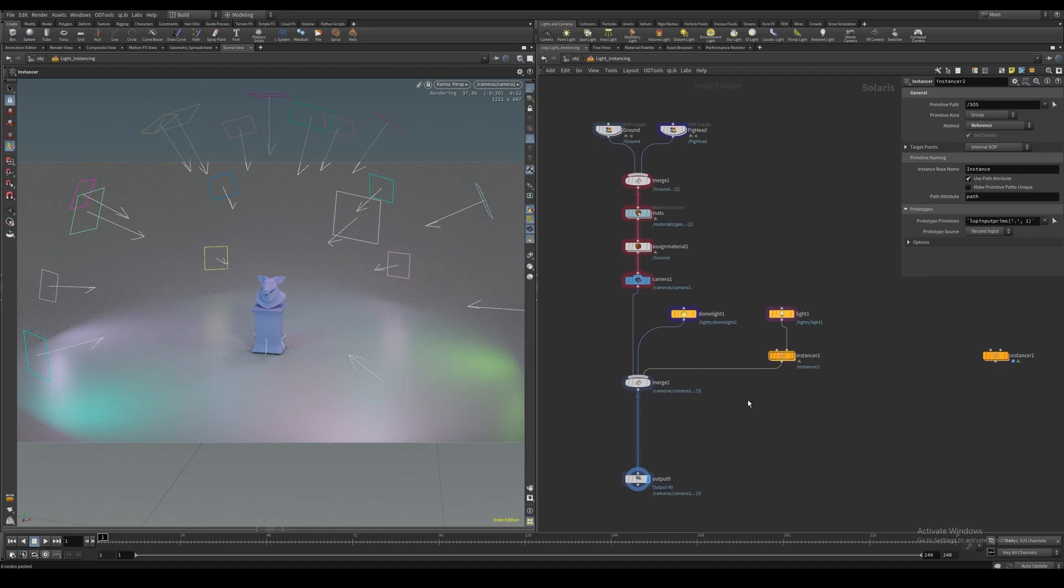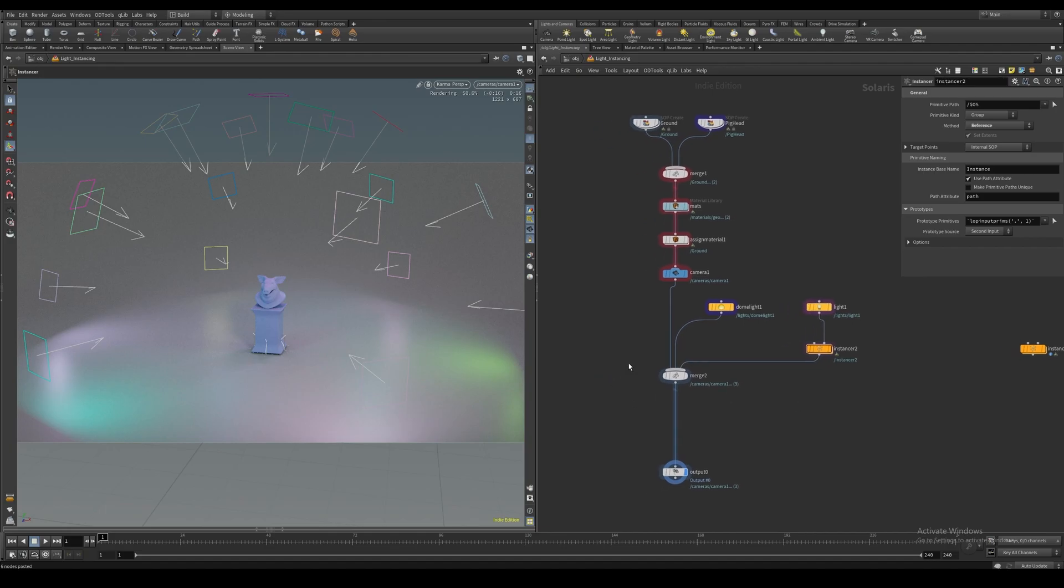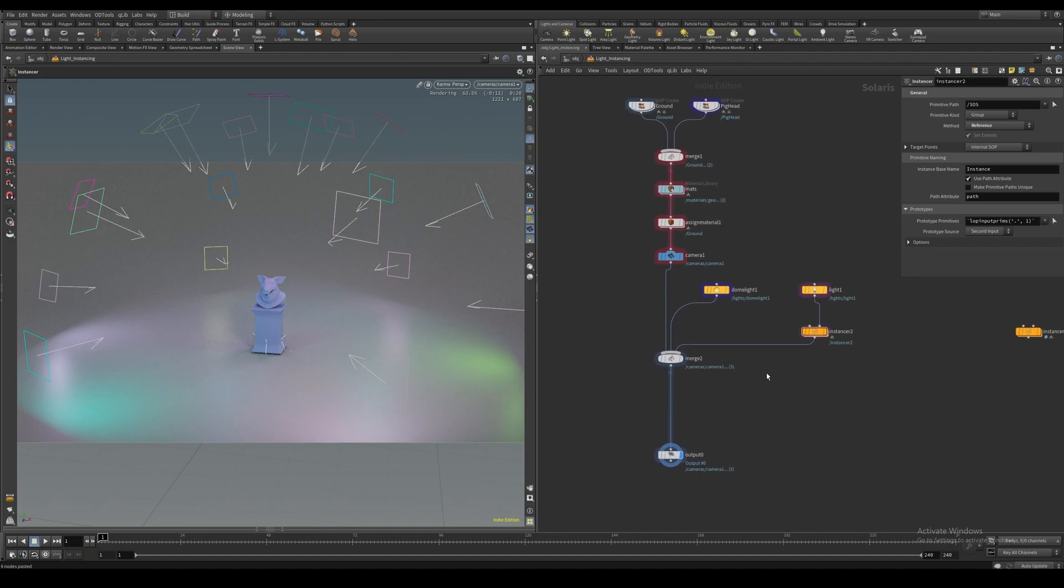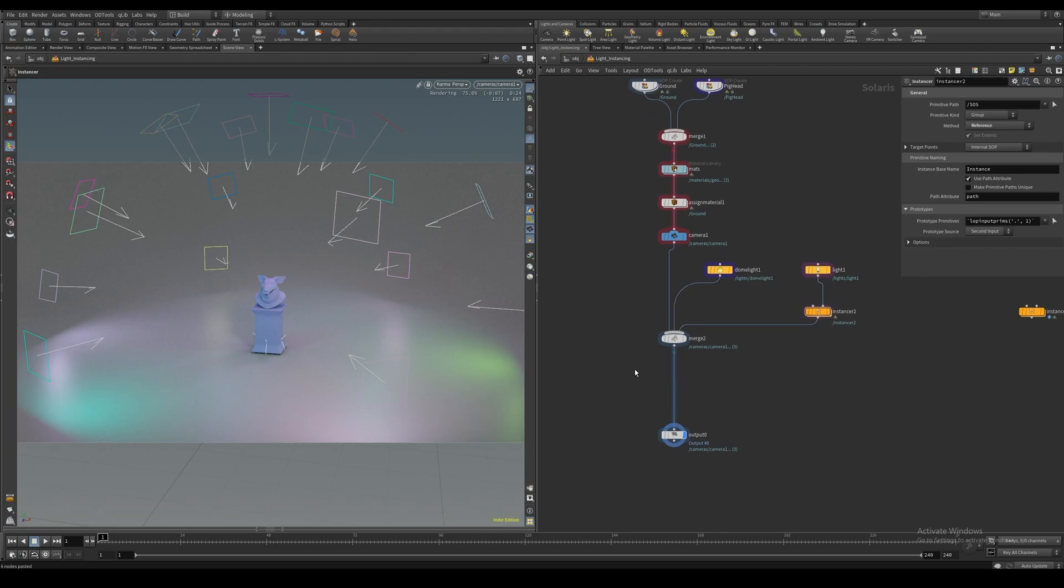Any technique you would use in a traditional instancing workflow would work with this as well. Randomized p-scales, randomized orientations, anything. Thank you for watching.